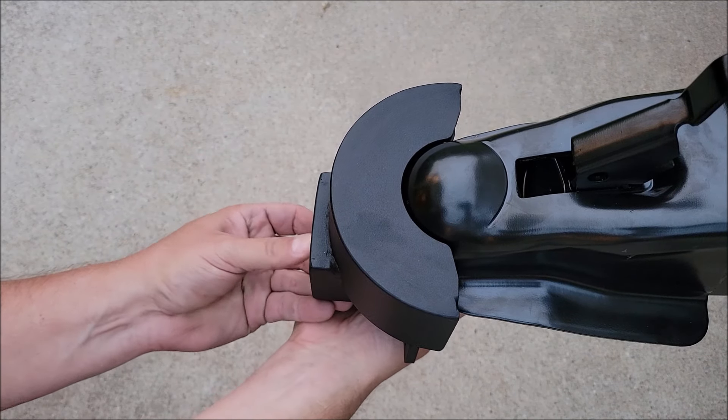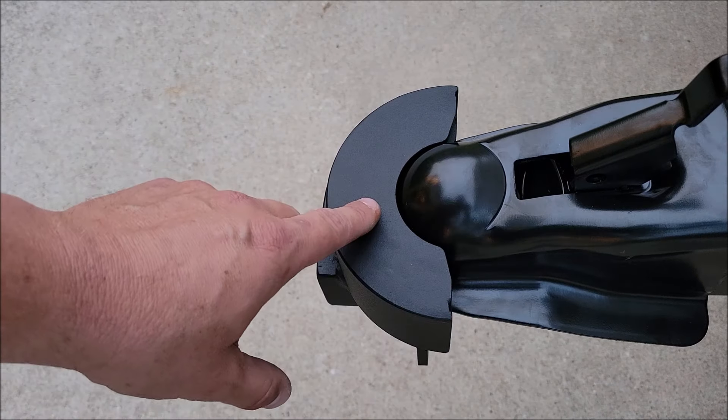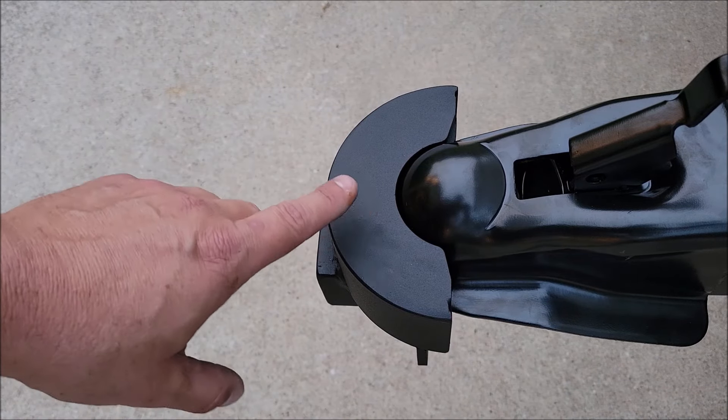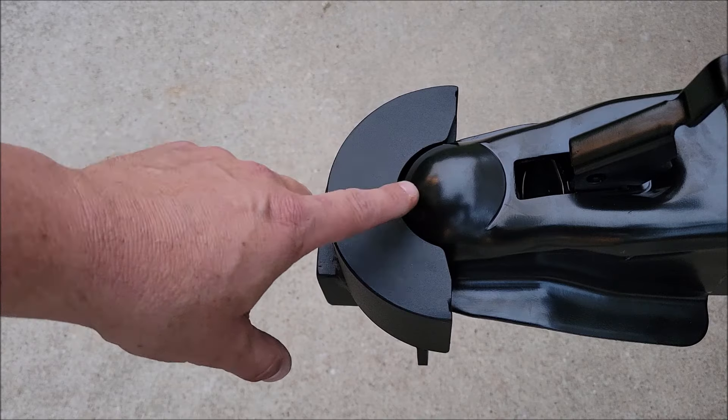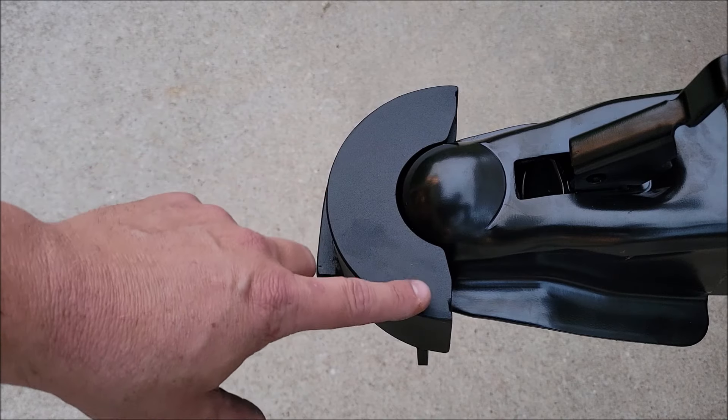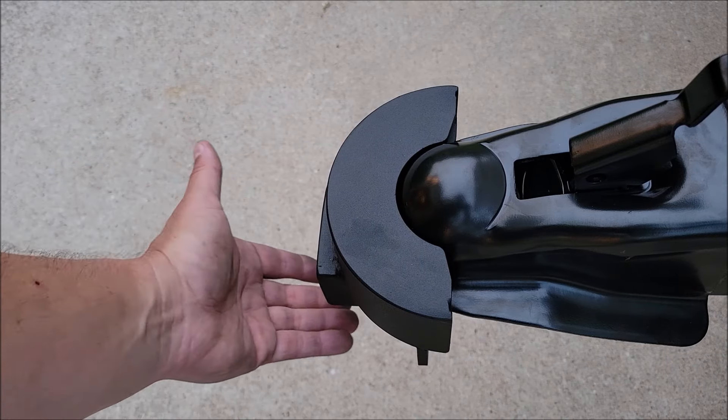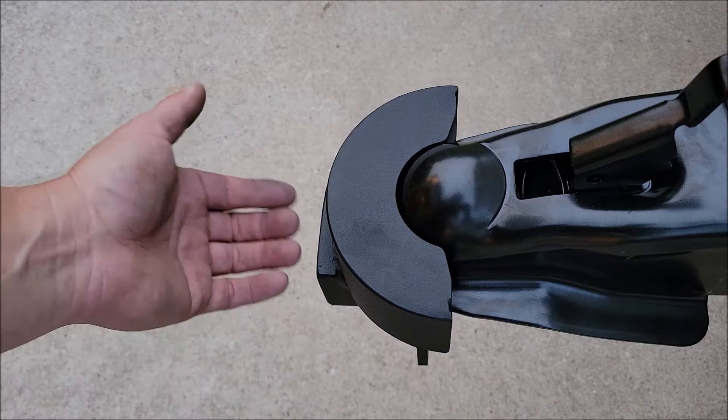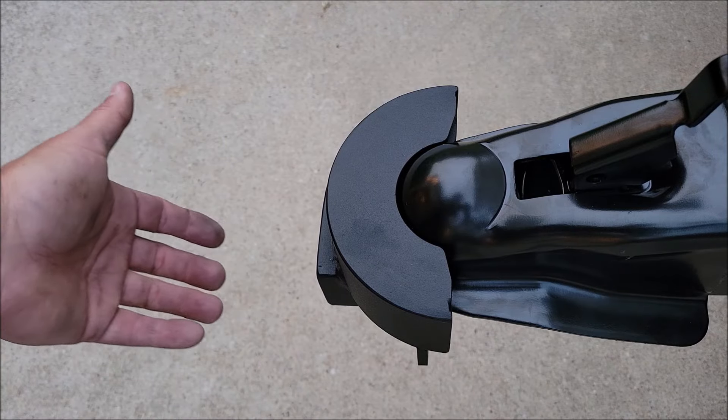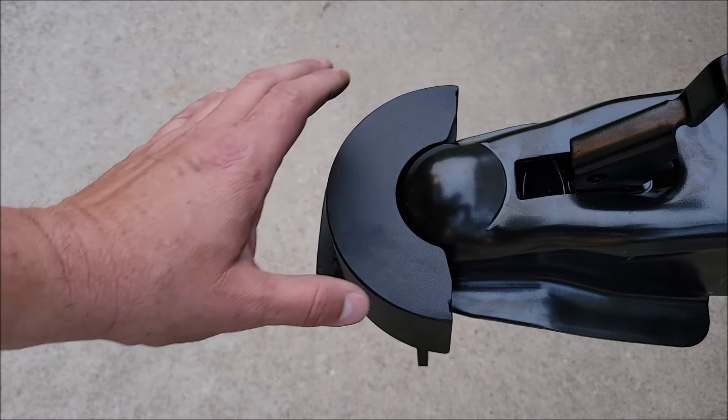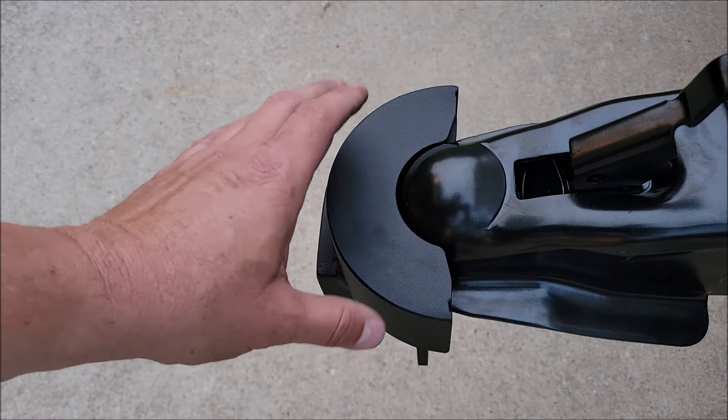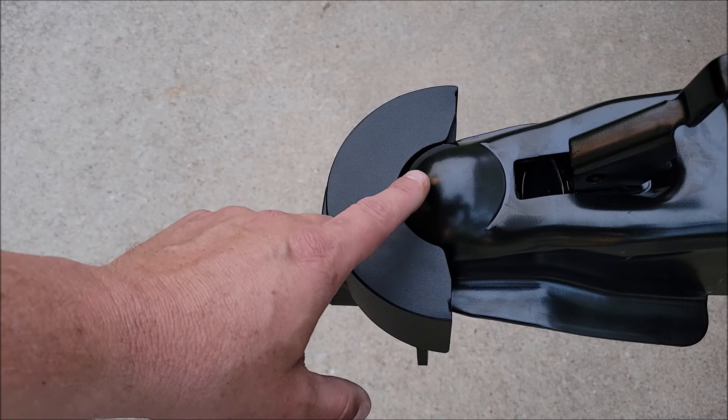And now the lock is on there and this thing ain't playing around. I mean it is really on this coupler nice and tight. It's locked, it's protected from the bottom, the front, you can't just clip the lock off. I mean this seems to be a very good lock for this type of coupler.